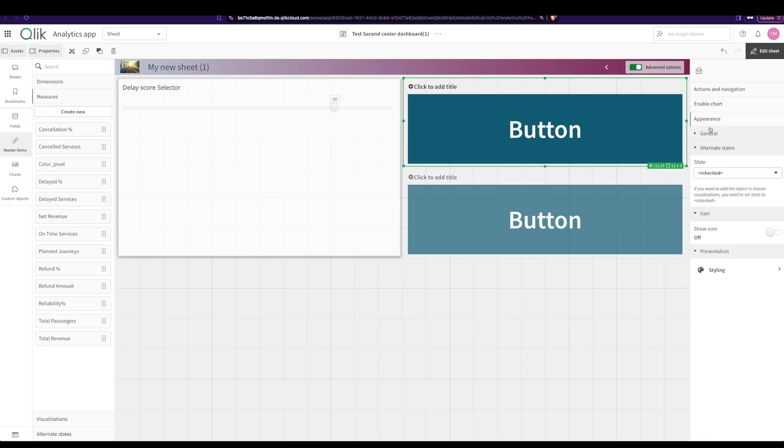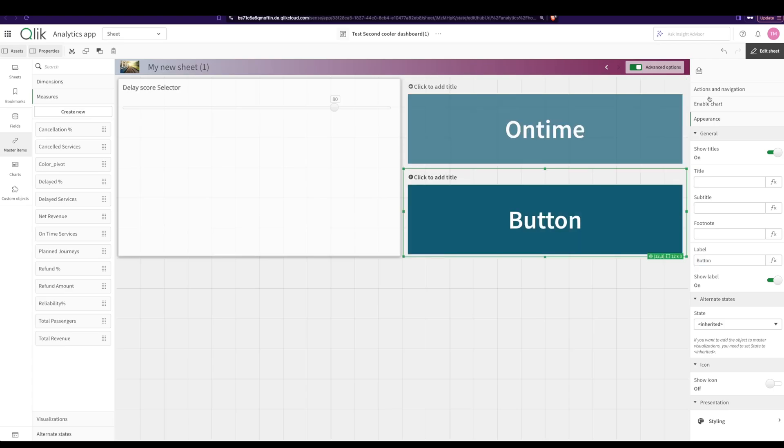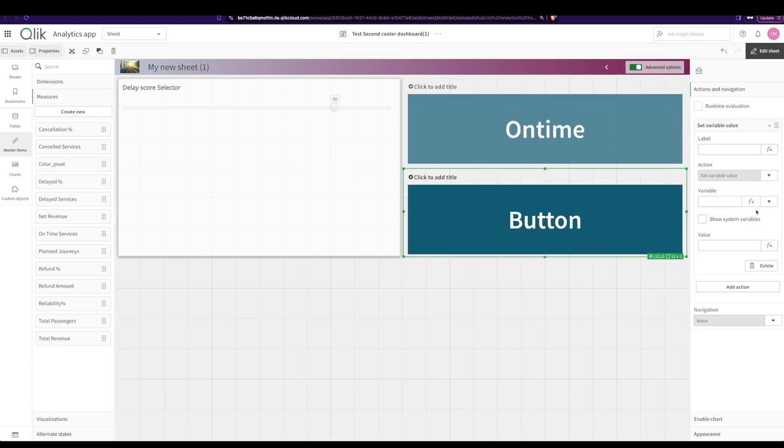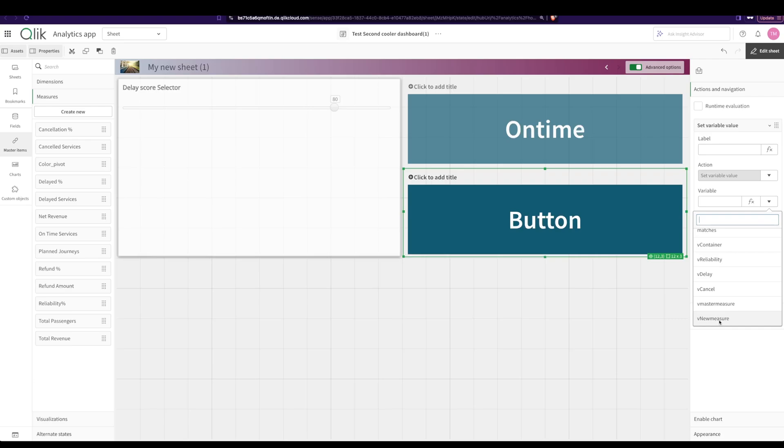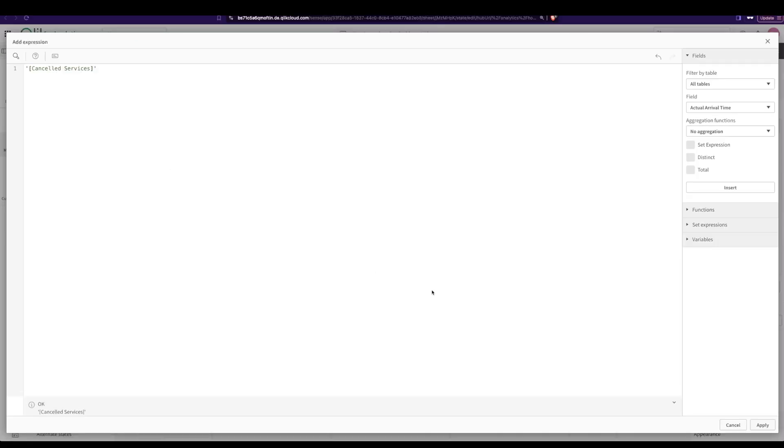Let's just go here and rename it. For my second button the action I want again is to set a variable value. The variable that I wanted to change is v measure, and over here I say cancelled services and I say apply.